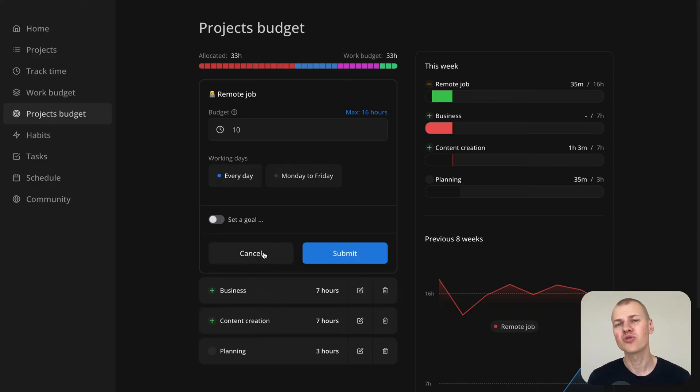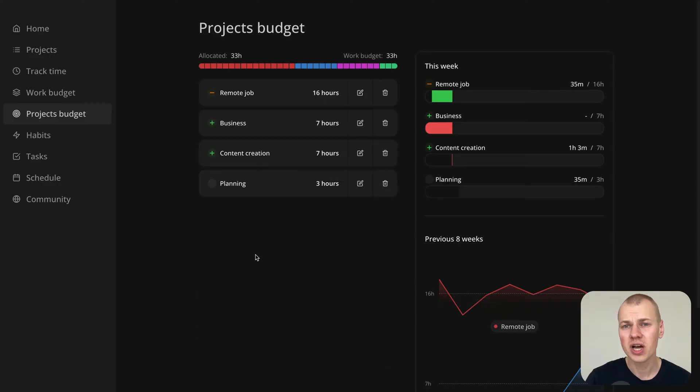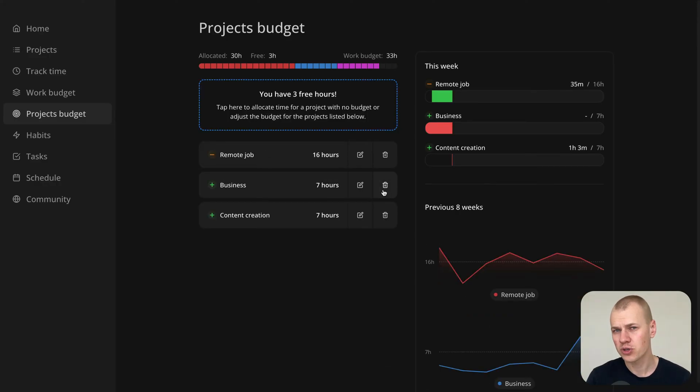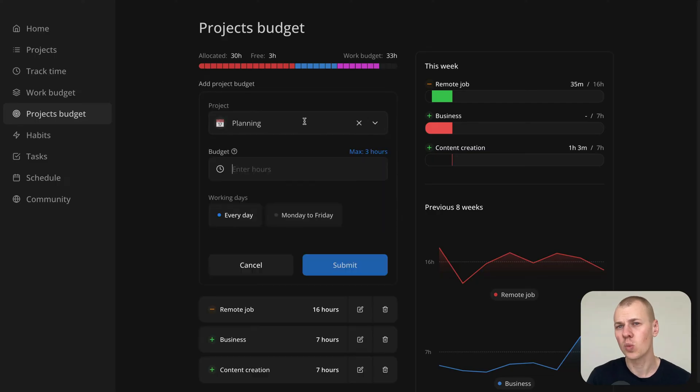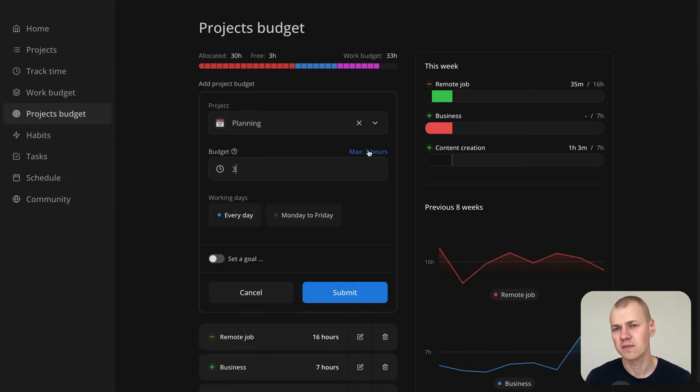You can also review how much time you actually spent on each project compared to what you had planned over the last eight weeks.